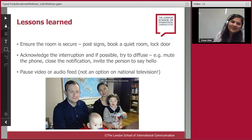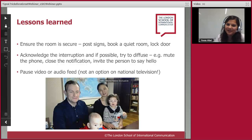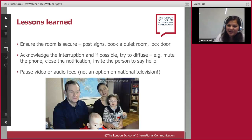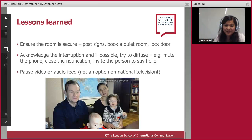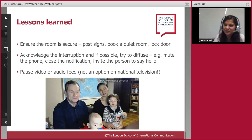I wanted to flag this example because you can feel like it's the end of the world if things go wrong — but it isn't. It could be so much worse. This gentleman is now a viral example of what could go wrong, but it's a humbling reminder that it's not the end of the world. There are practical things you can do: ensure the room is secured, post signs, book a quiet room, lock the door. You can choose to acknowledge the interruption — we're all human, things happen.